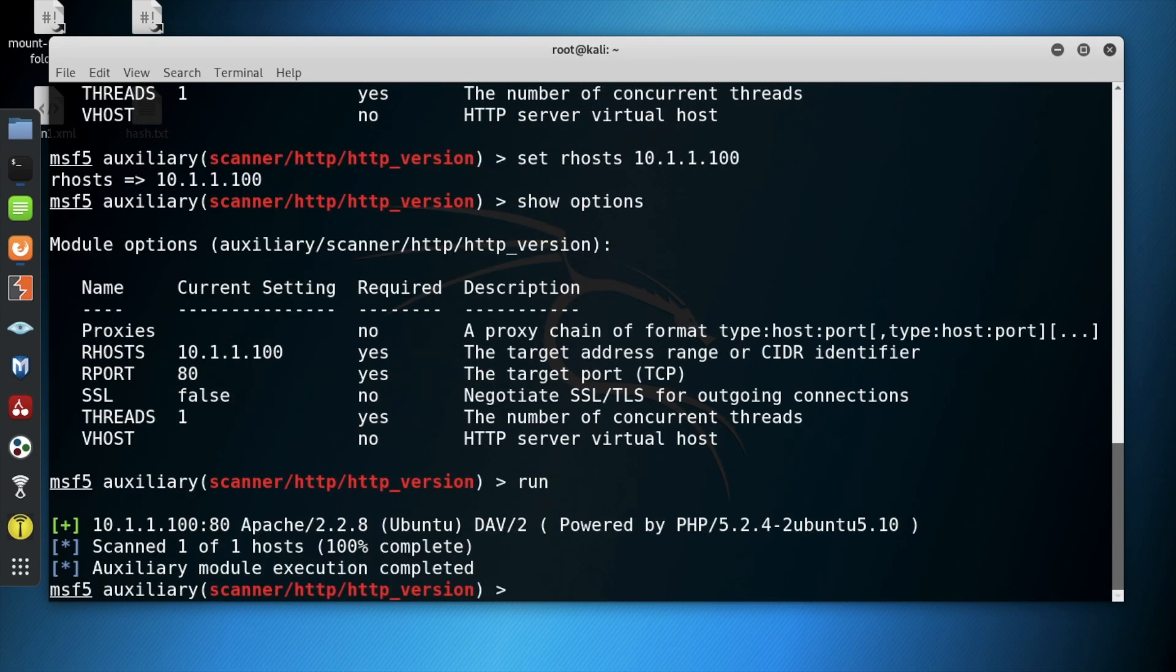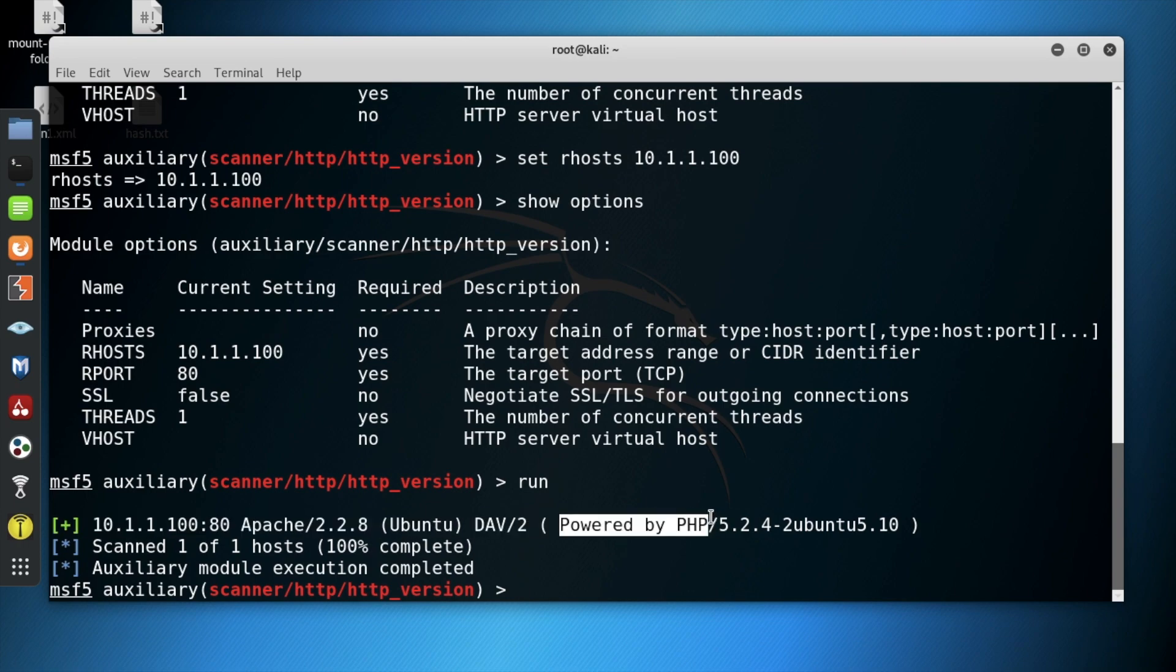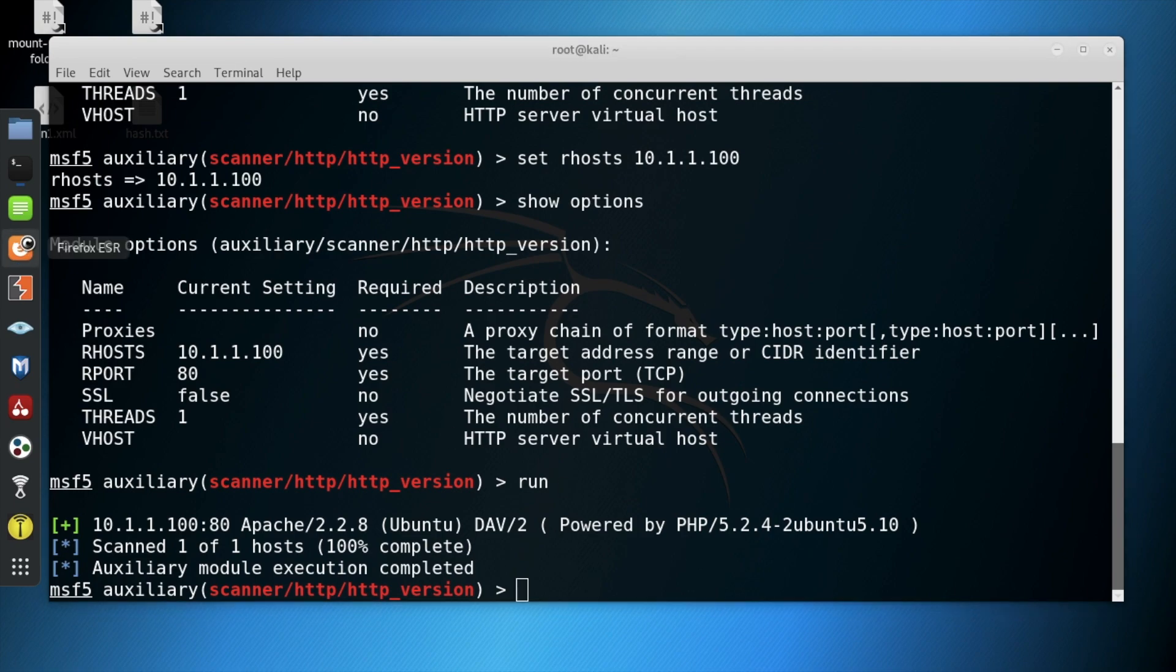After using the command run on the module, we now know this HTTP version is powered by PHP 5.2.4. HTTP is hypertext transfer protocol used by web browsers.